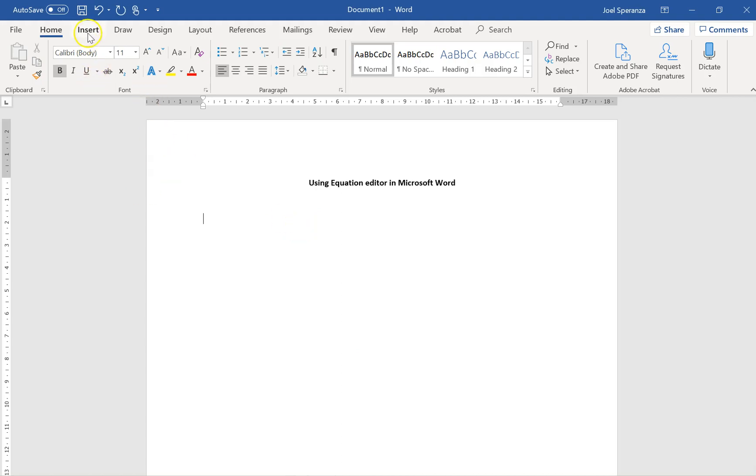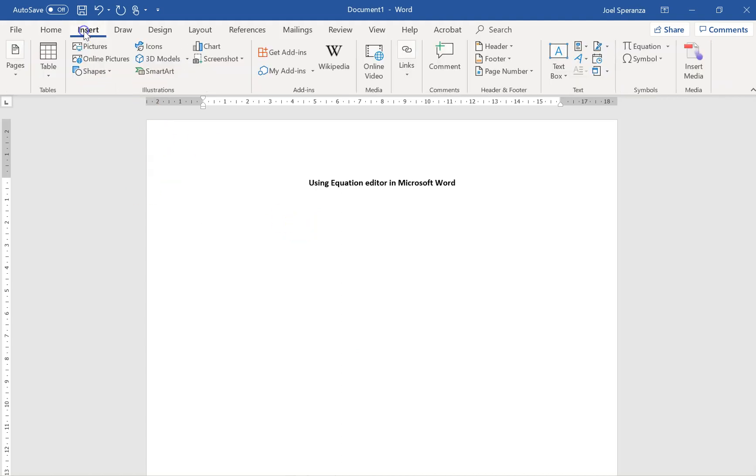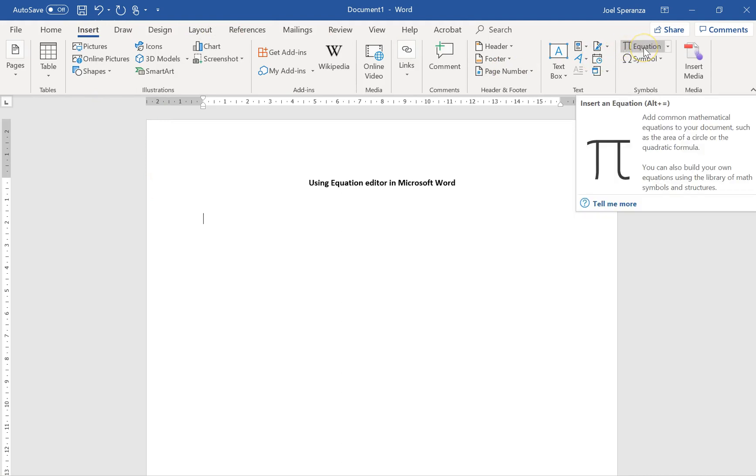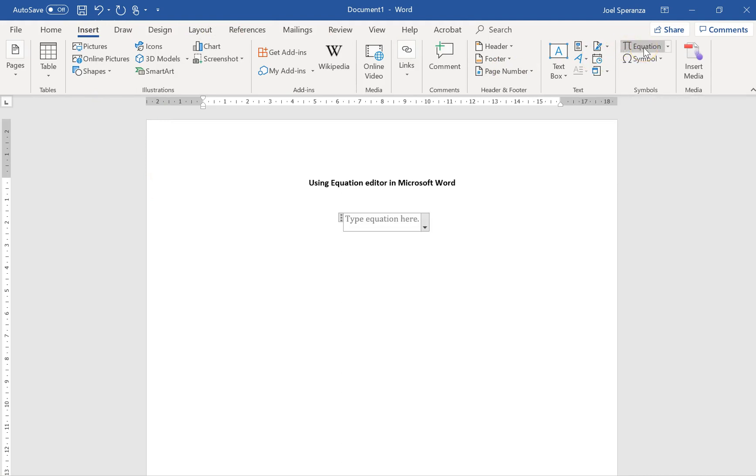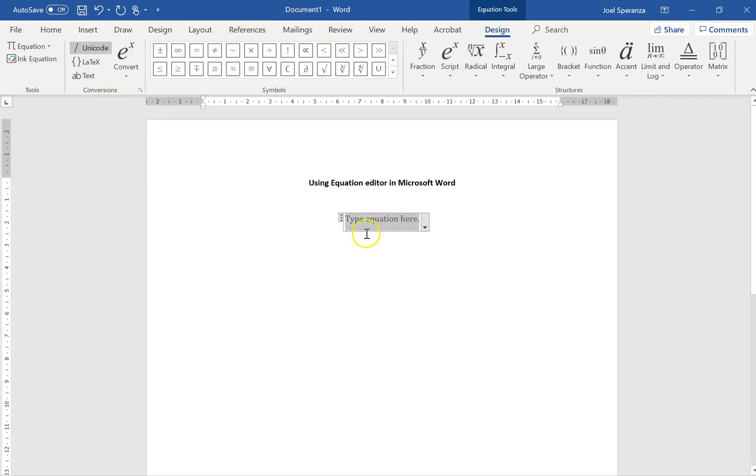So I'm going to click Insert up here, and then I'm going to go over here where it says Equation. I'm just going to click on Equation, and you can see it opens up this box, and all of this whole screen sort of changes.